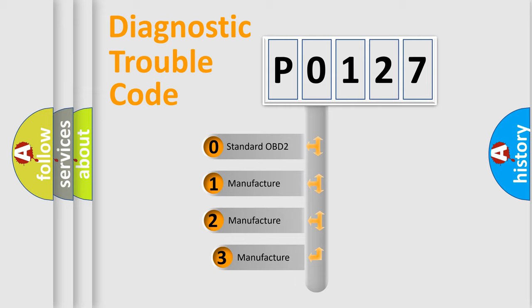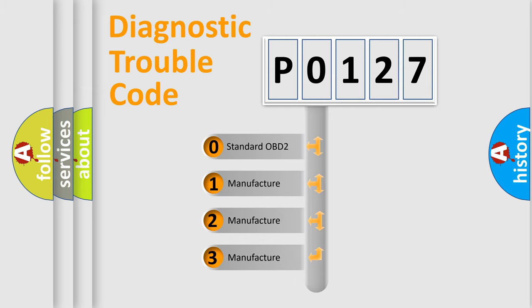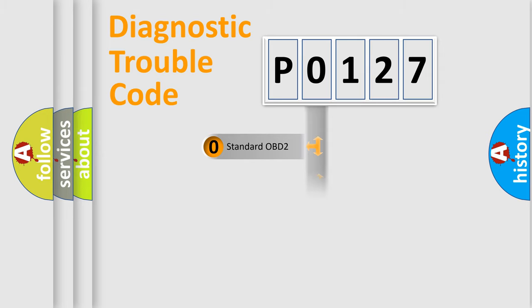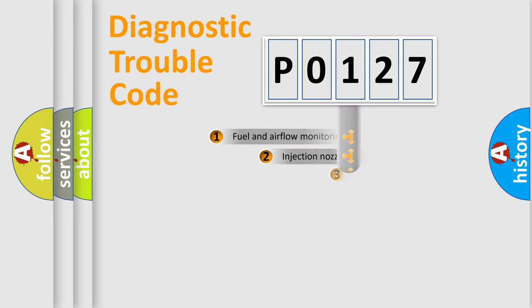If the second character is expressed as 0, it is a standardized error. In the case of numbers 1, 2, or 3, it is a manufacturer-specific expression of the car-specific error.